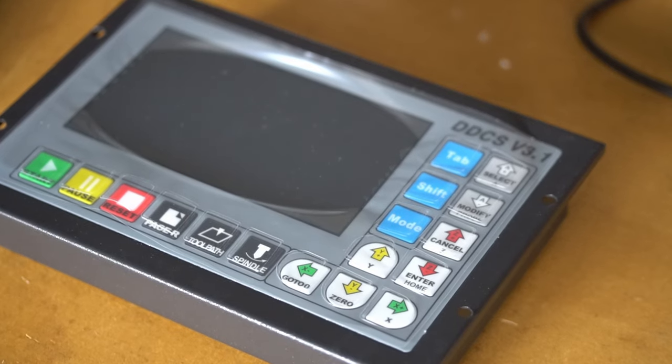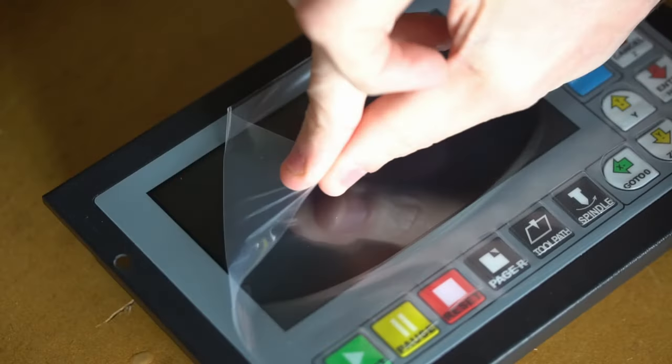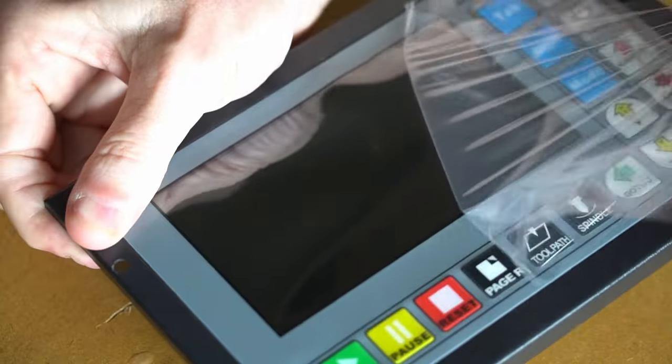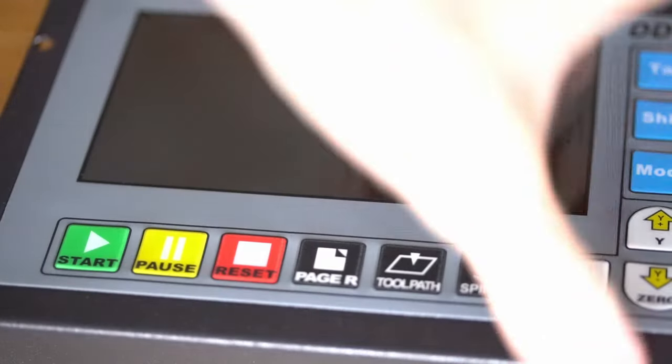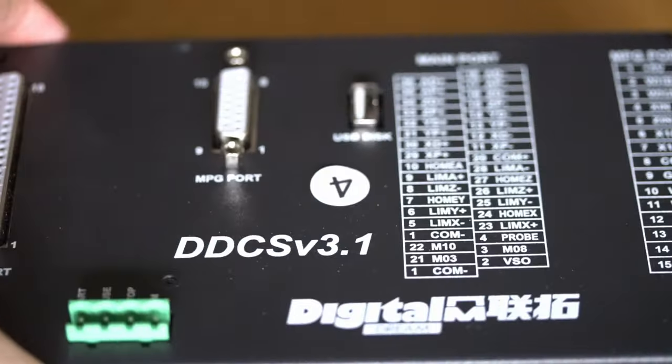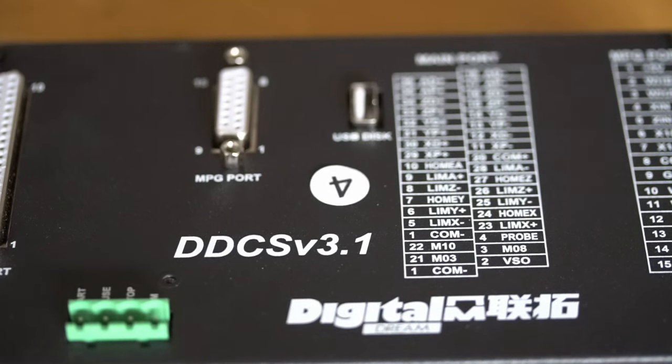This is the DDCS version 3.1 standalone CNC controller. This controller replaces the need for a computer and a CNC interface. The controller can connect to four stepper motors and drivers.